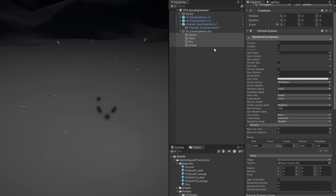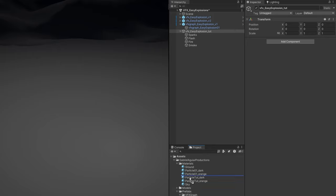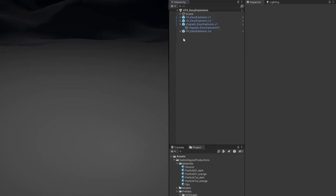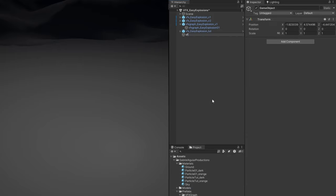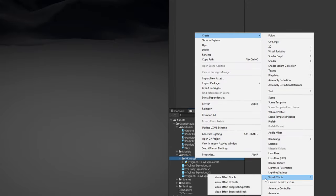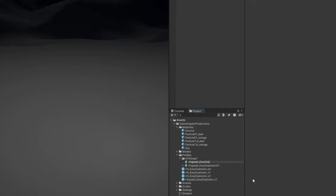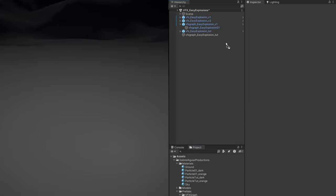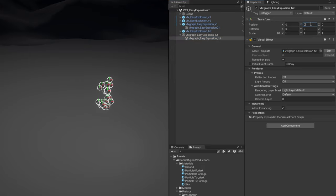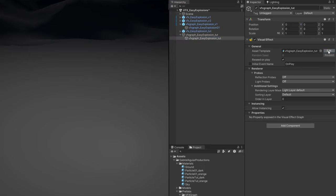If you are fine with the particle system that's about it. Now I'm going to show you how to create it with VFX Graph. The process is the same: right-click to create an empty game object, then in a folder create a Visual Effect Graph called VFX_Graph_easy_explosion, and drag and drop it onto the empty object. Make sure the Y is 0. Press the edit button and we are inside VFX Graph.